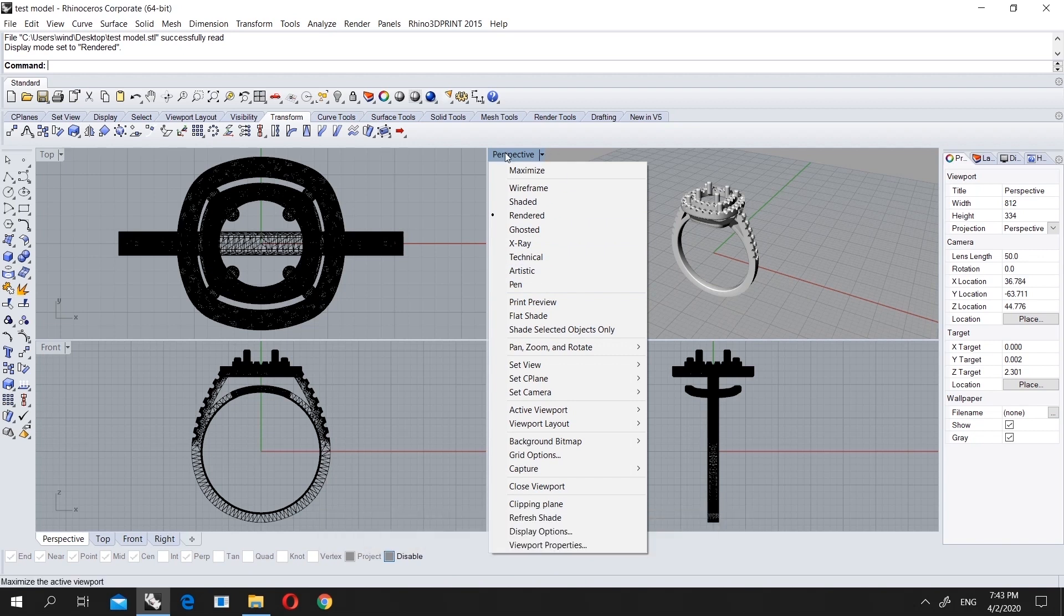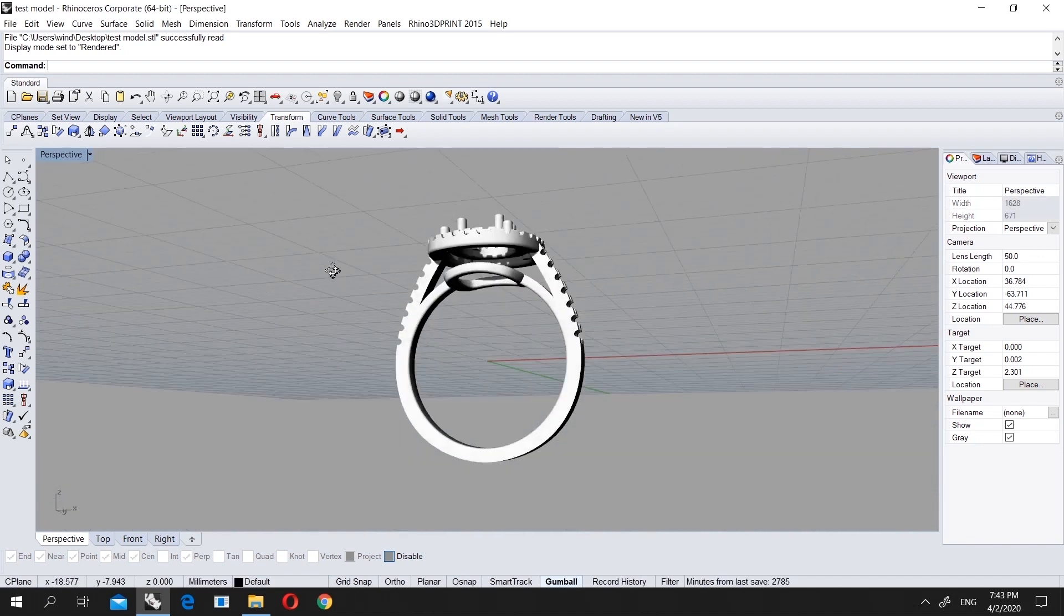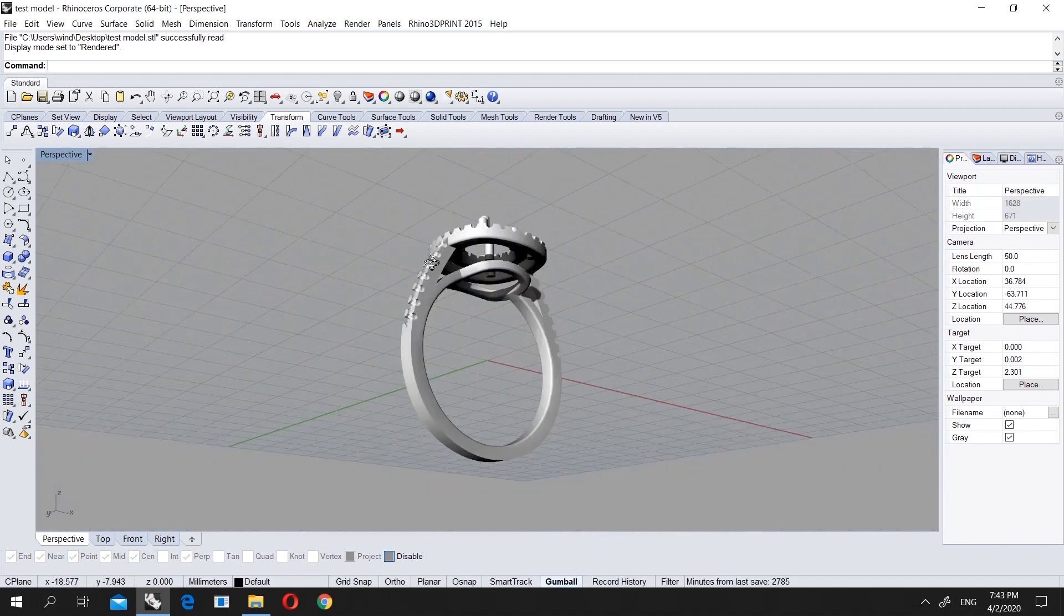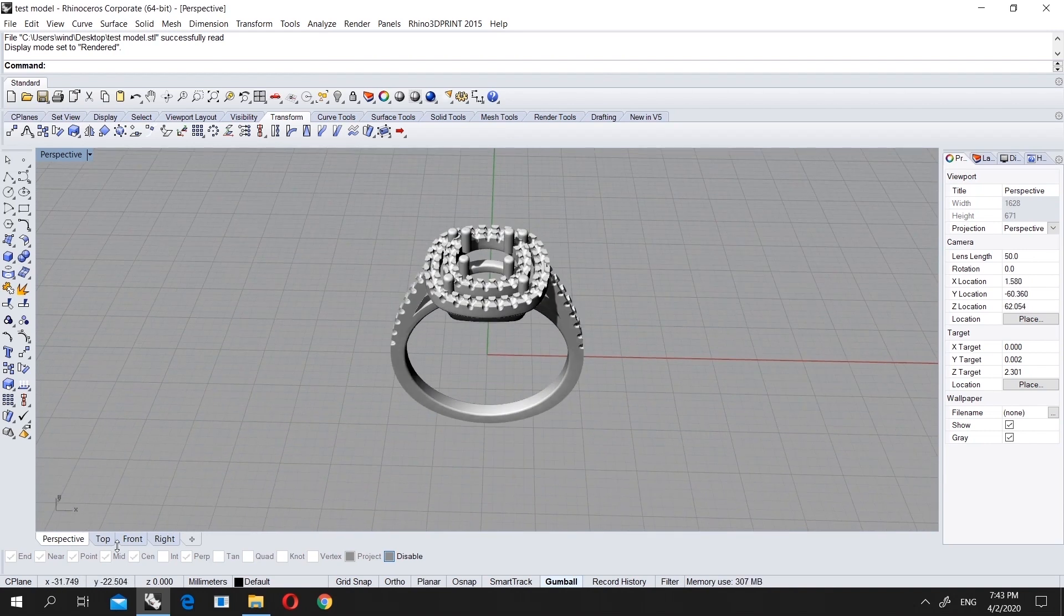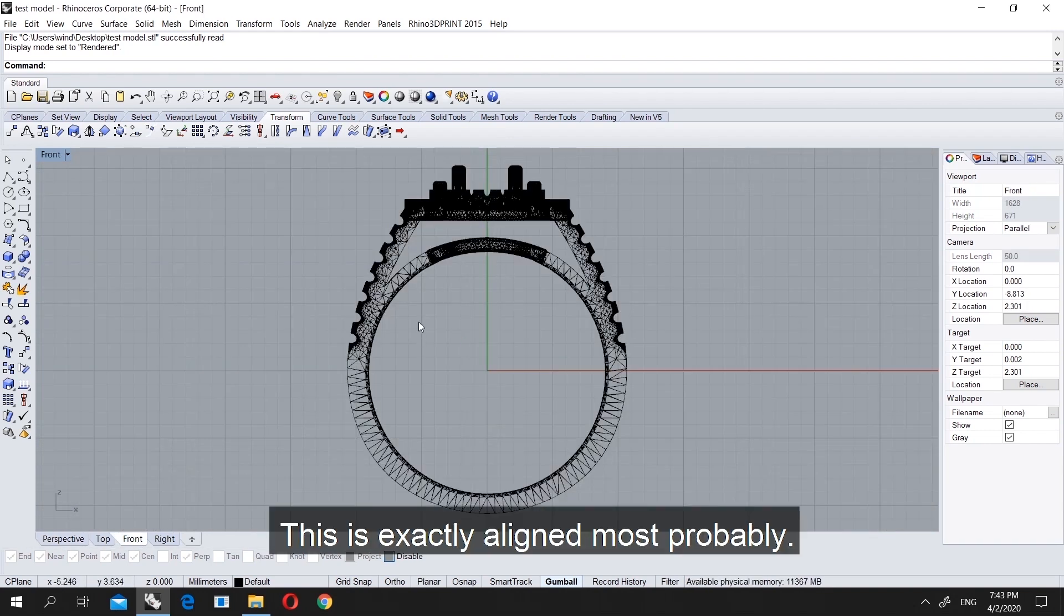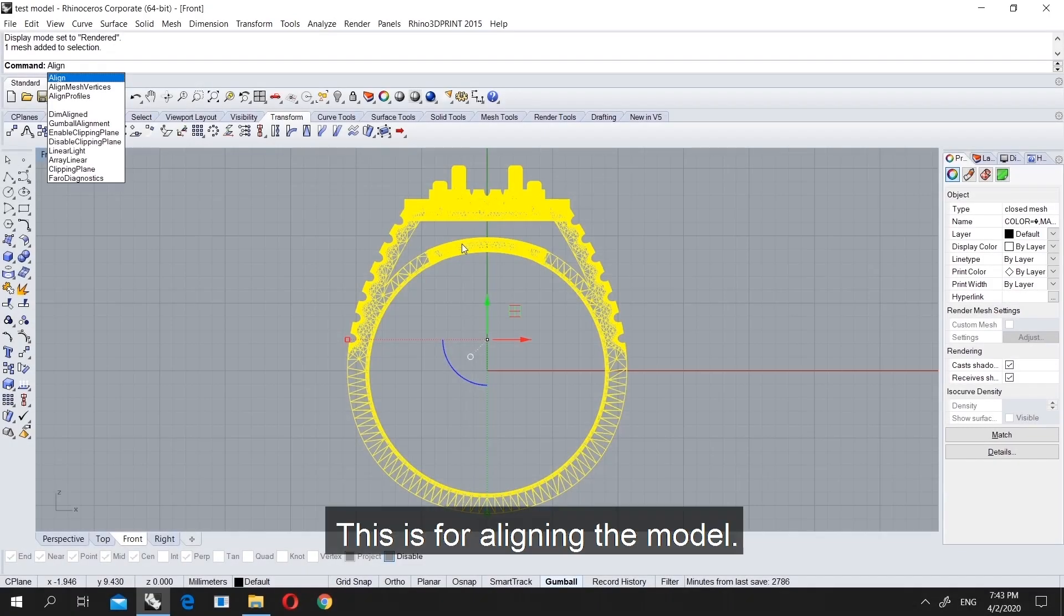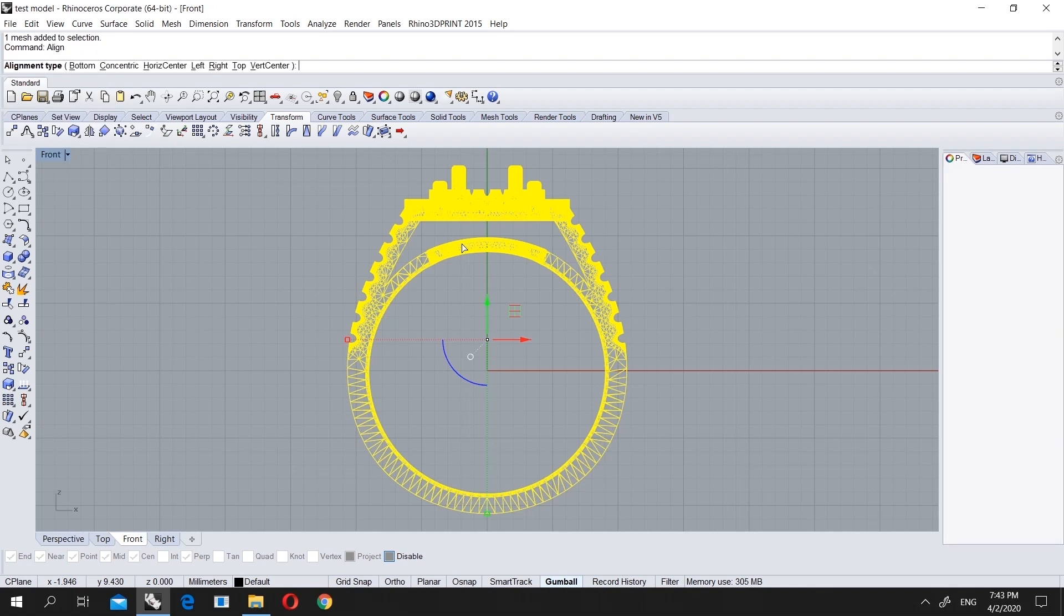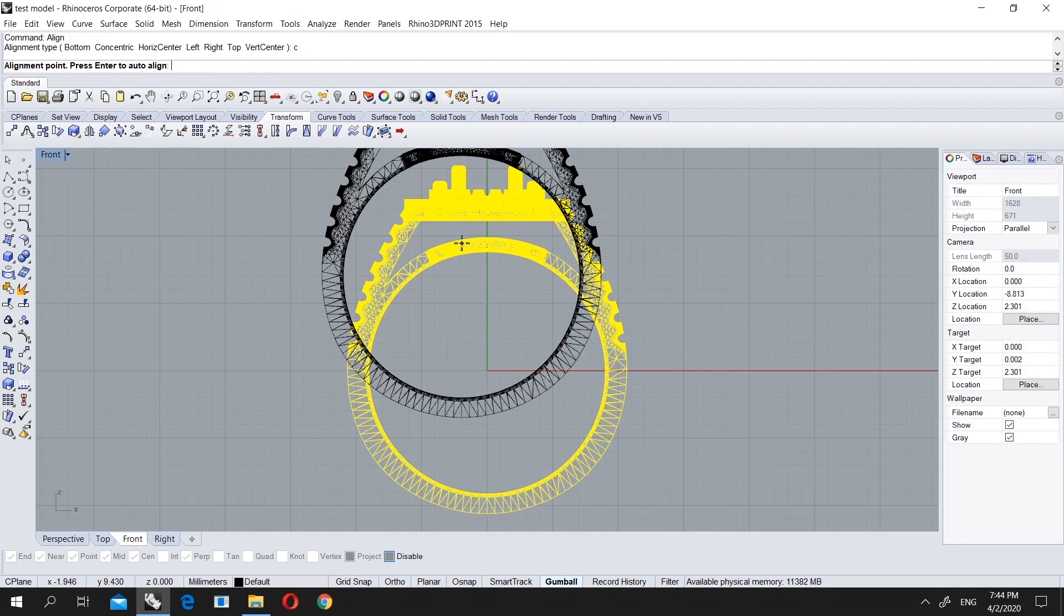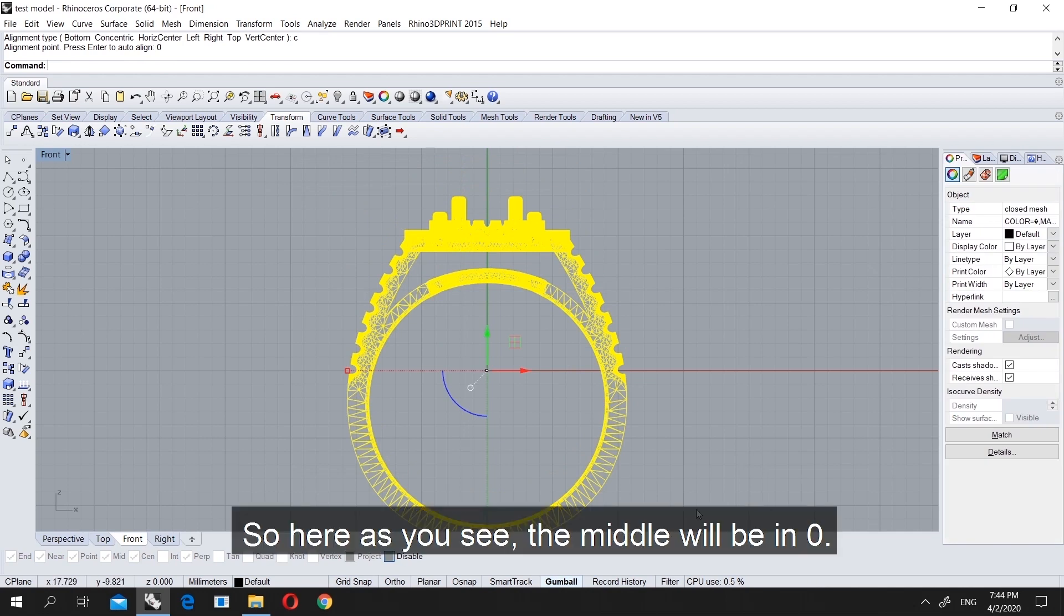I come to perspective and this is your model, a simple ring. When you come to front, this is the align tool for aligning. We press concentric and press zero, so right now as you see the middle will be in zero.